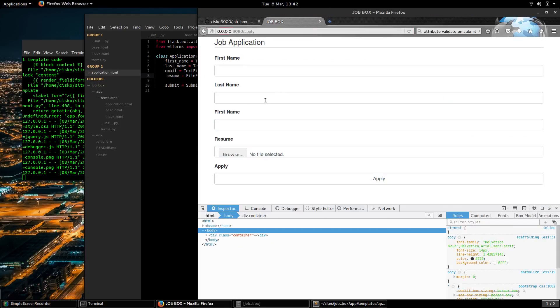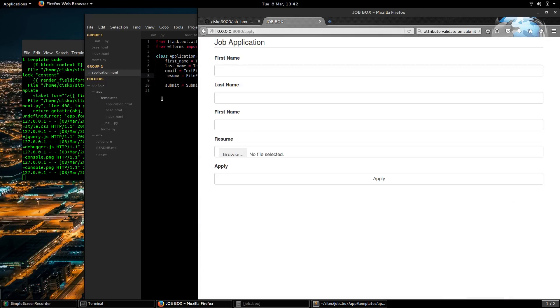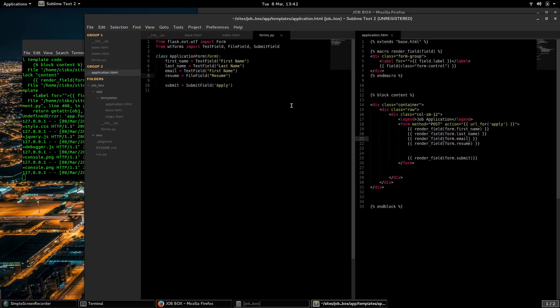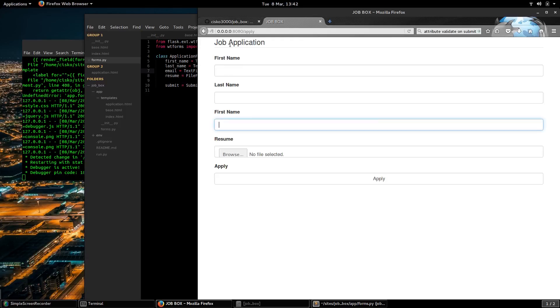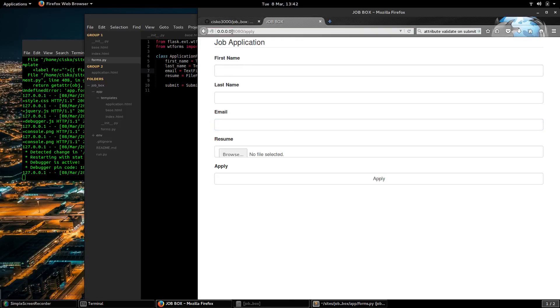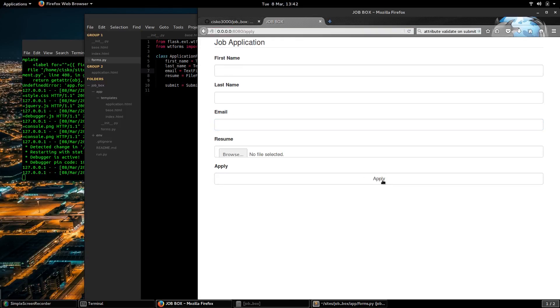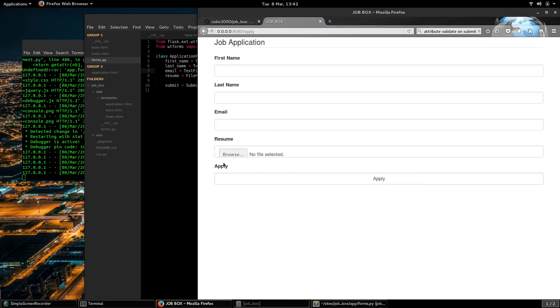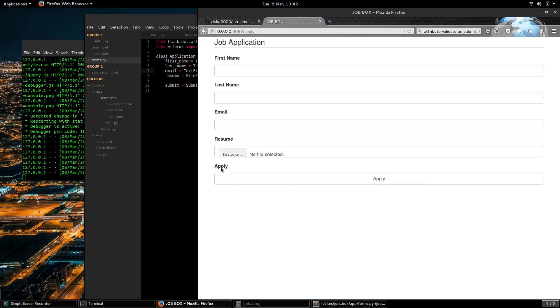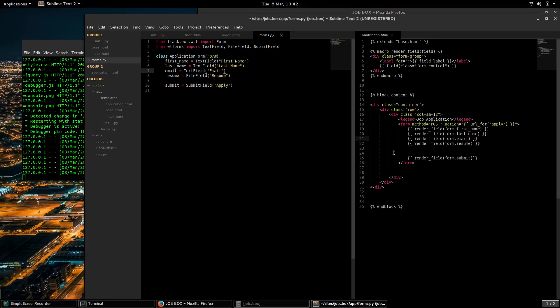So we have now a first name, last name. This should say email, so we have to change this here to email. There we go: resume, apply. So we probably don't need a label for apply.